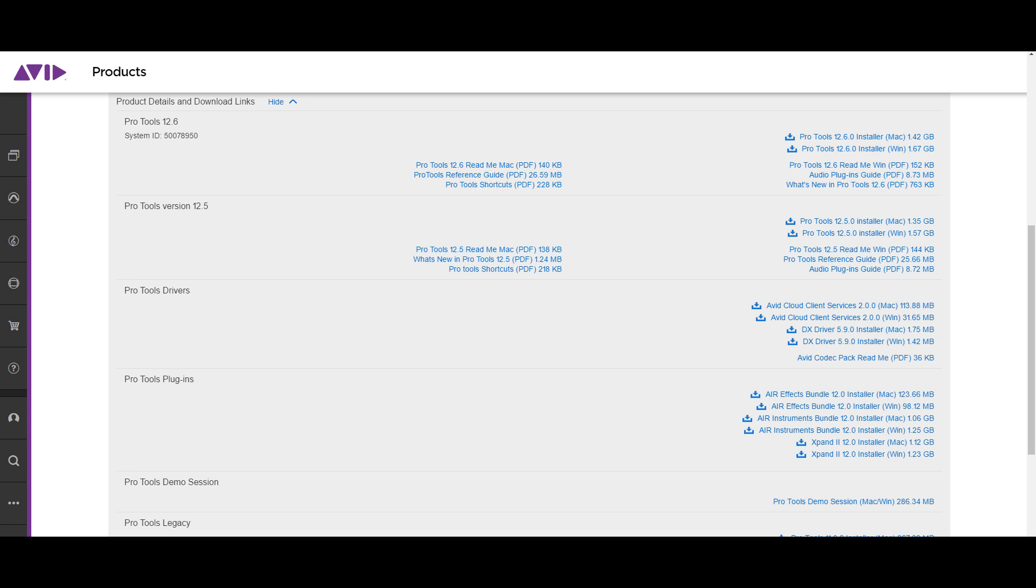So I will have more information about this. Check the description. It's going to take you to a post that Avid made regarding this issue. As soon as I get my license, I will make a video. I will show you what's new.